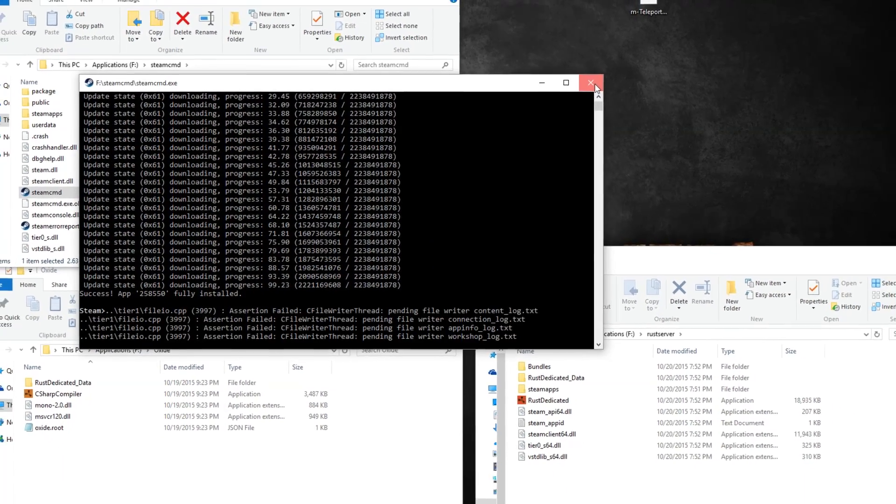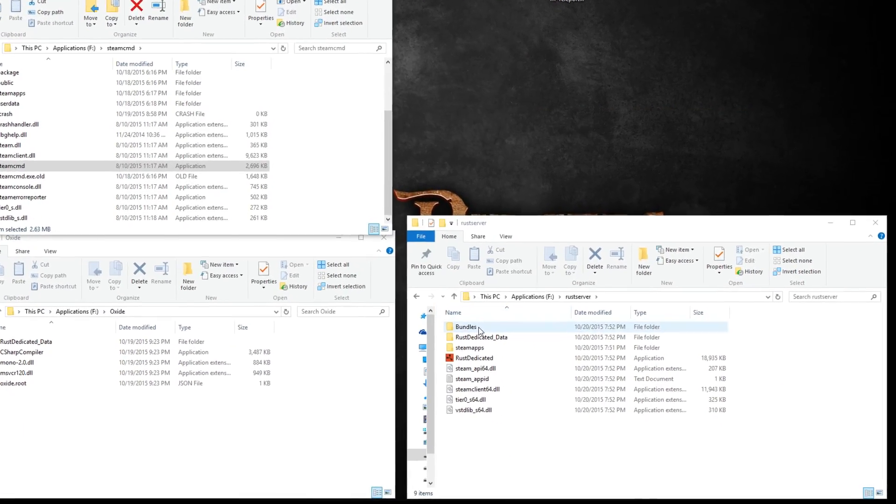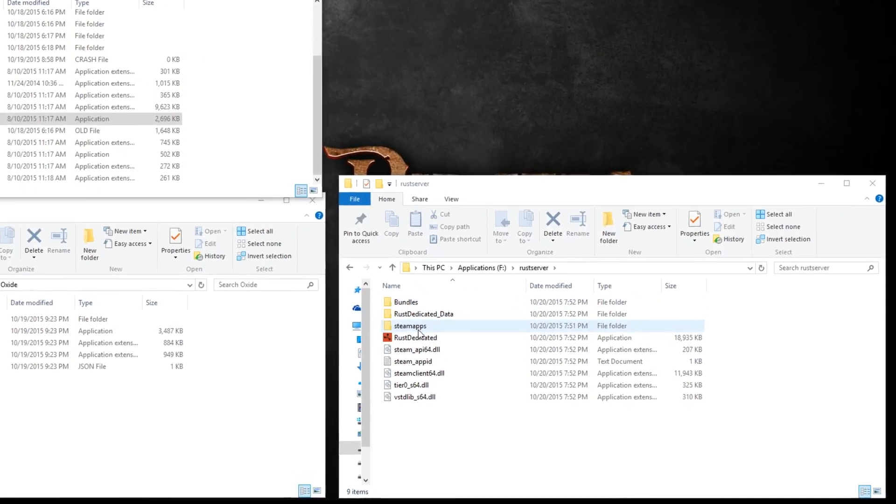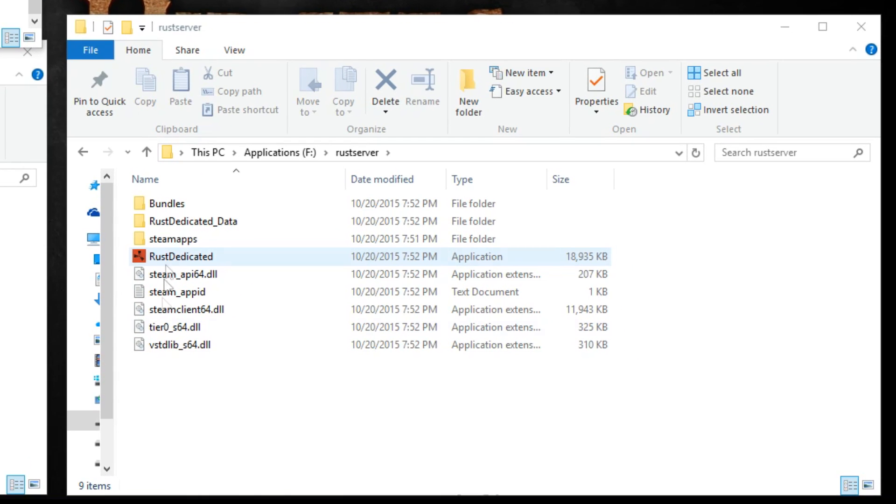Navigate to the spot that you chose for your Rust server files and you should see a few folders along with some files including Rust dedicated application.